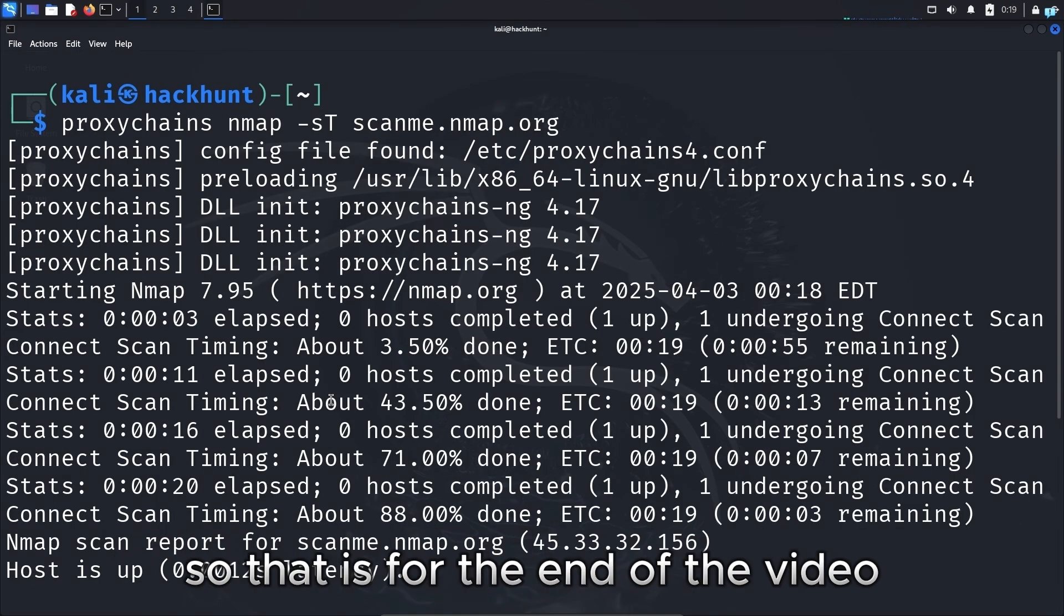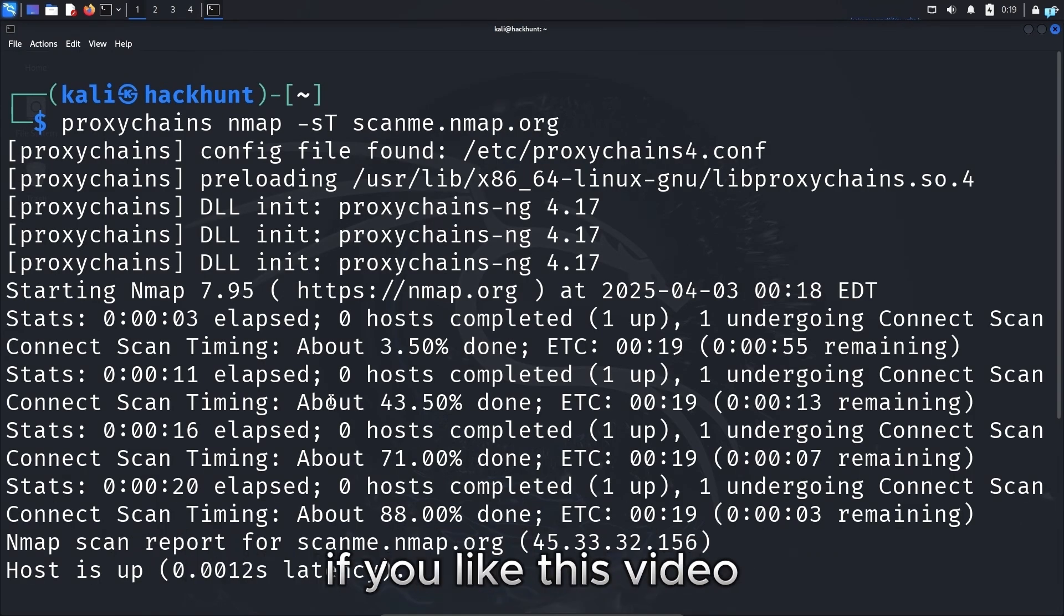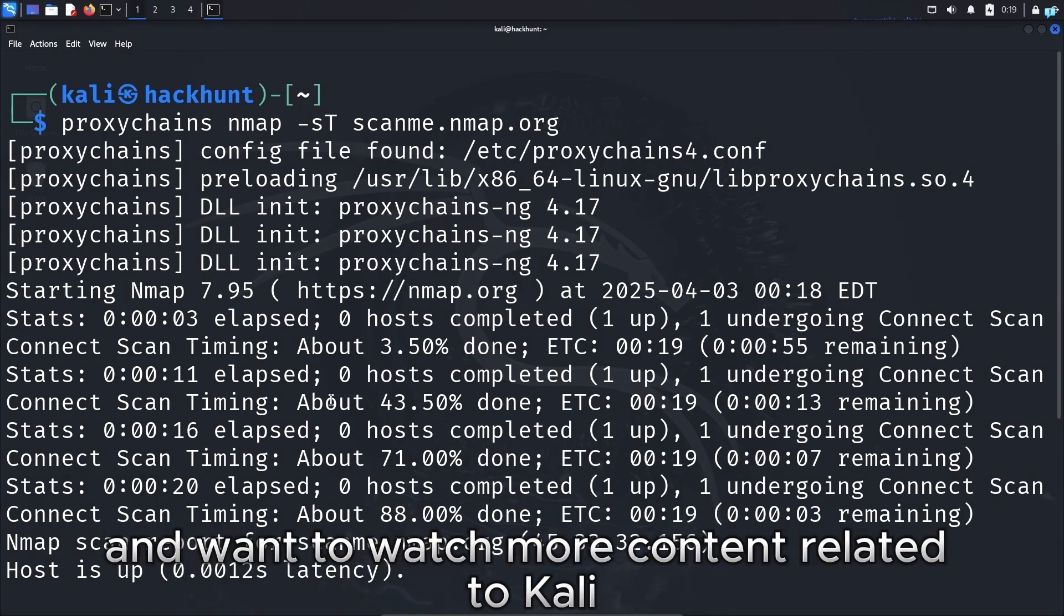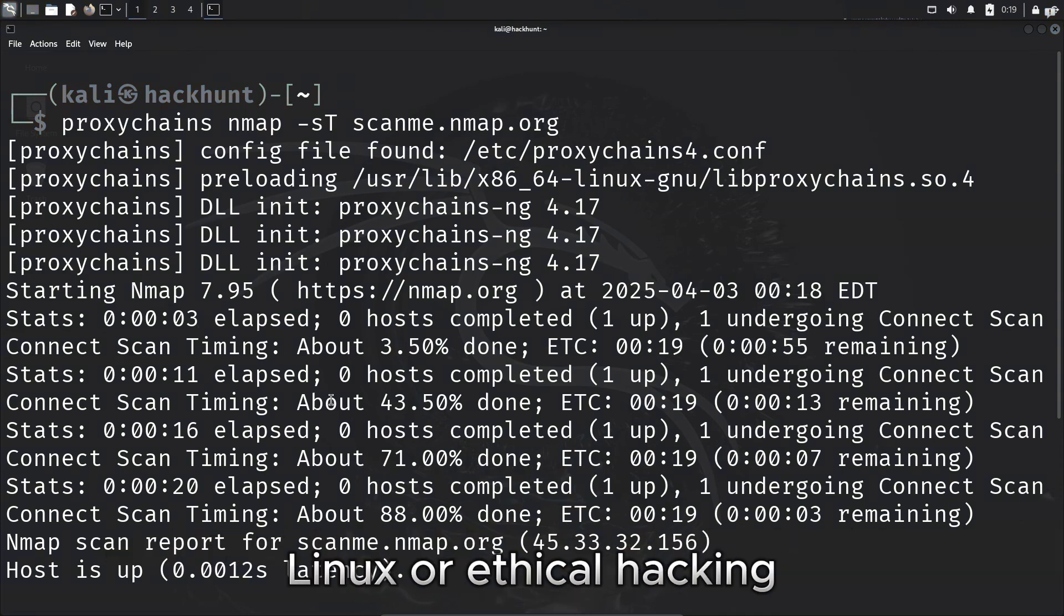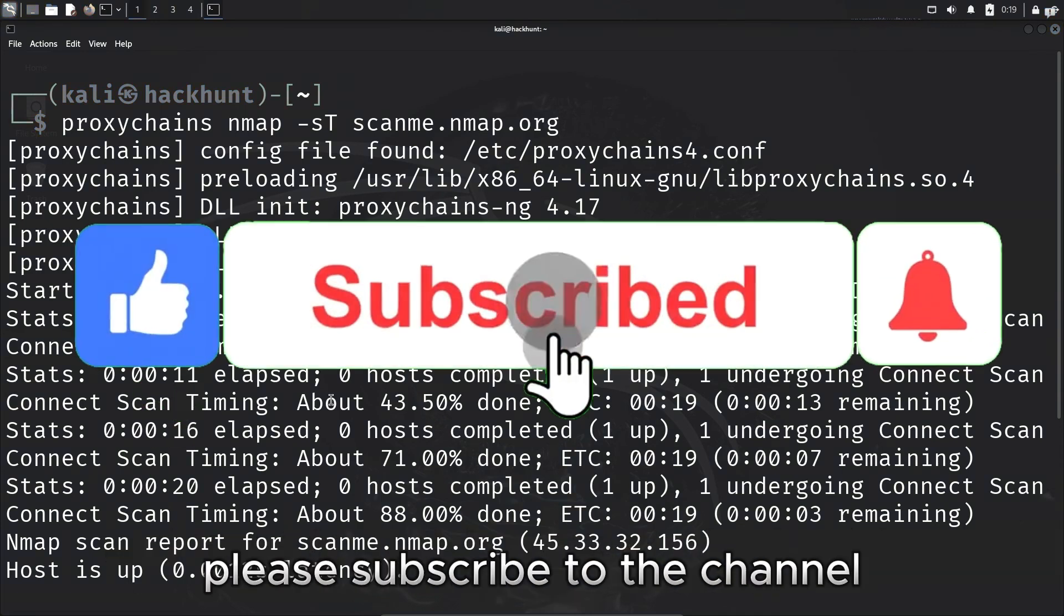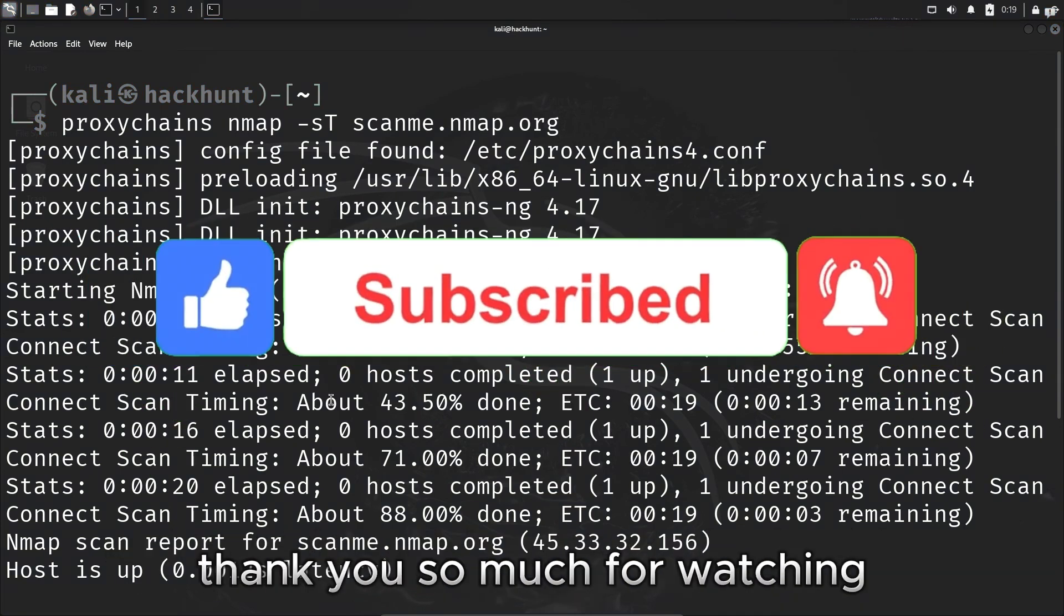So that is for the end of the video. If you like this video and want to watch more content related to Kali Linux or ethical hacking, please subscribe to the channel. Thank you so much for watching.